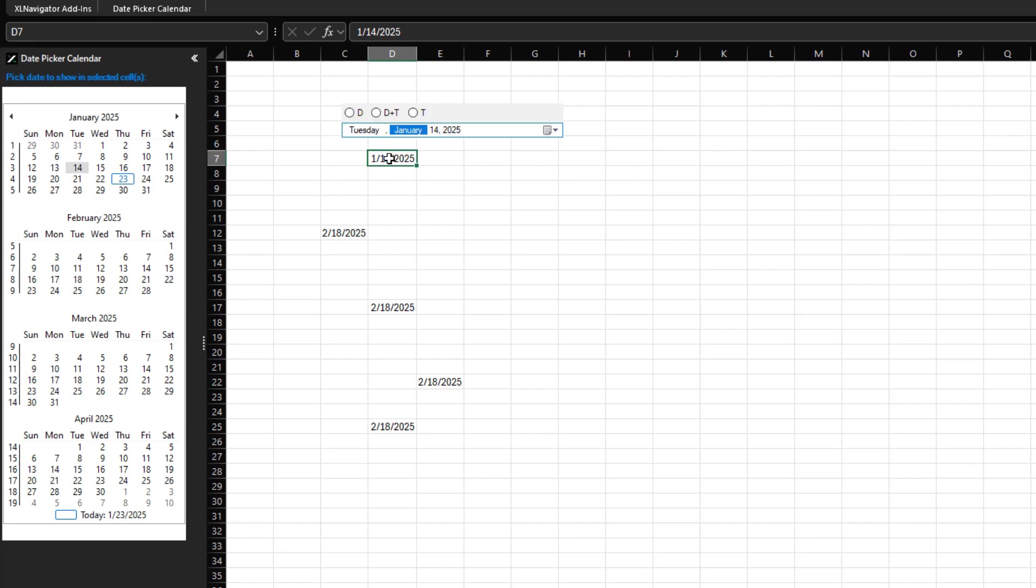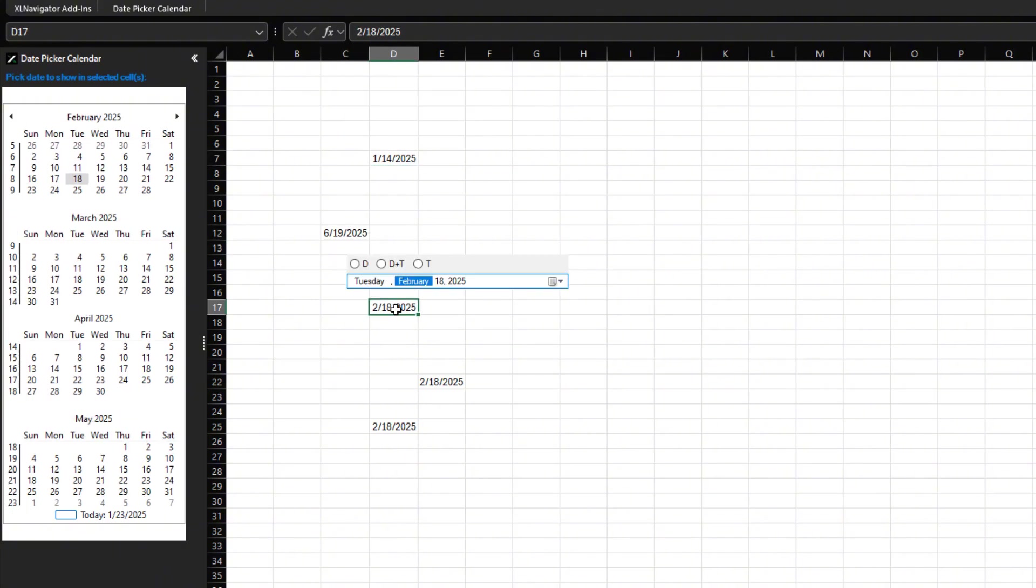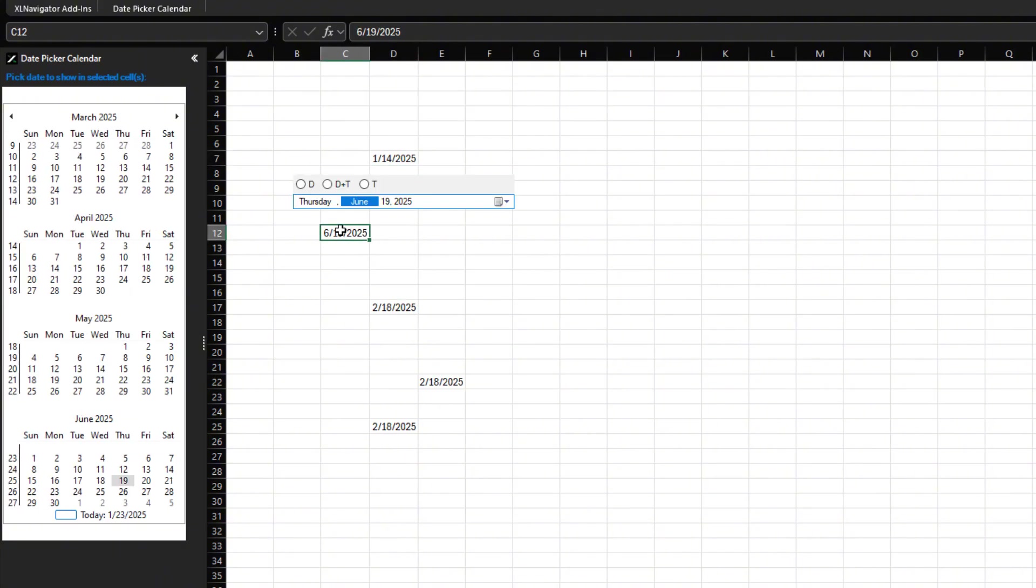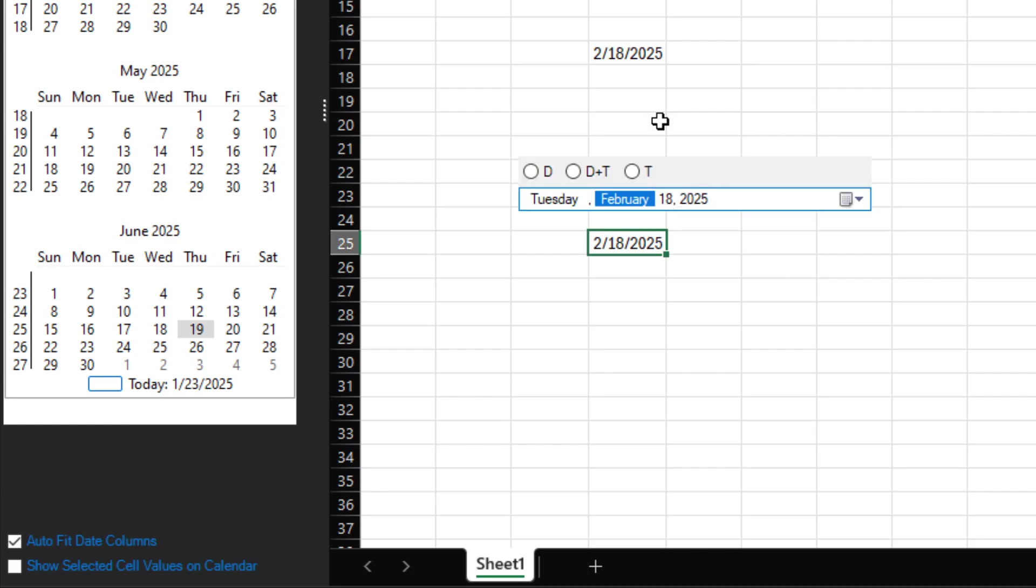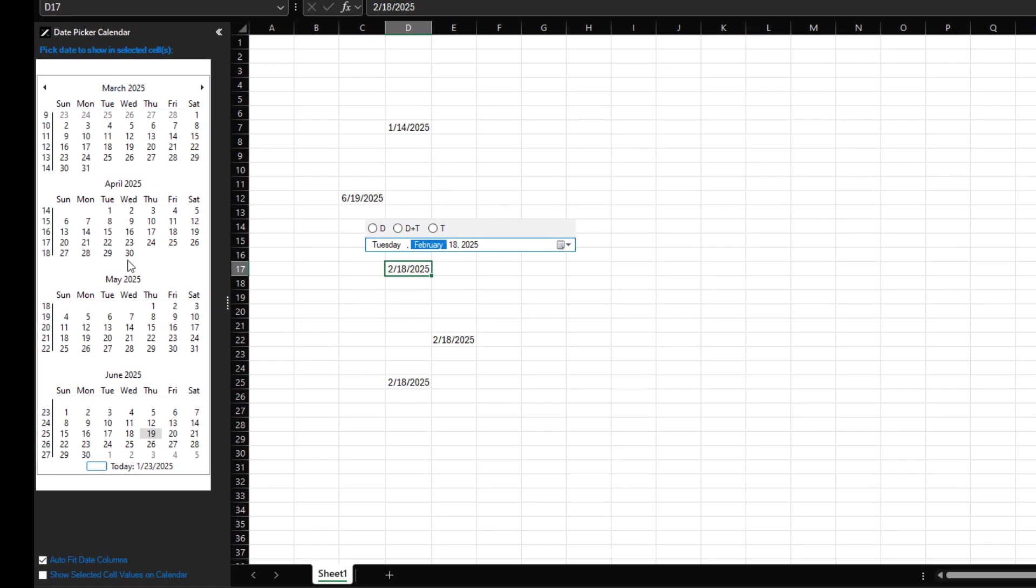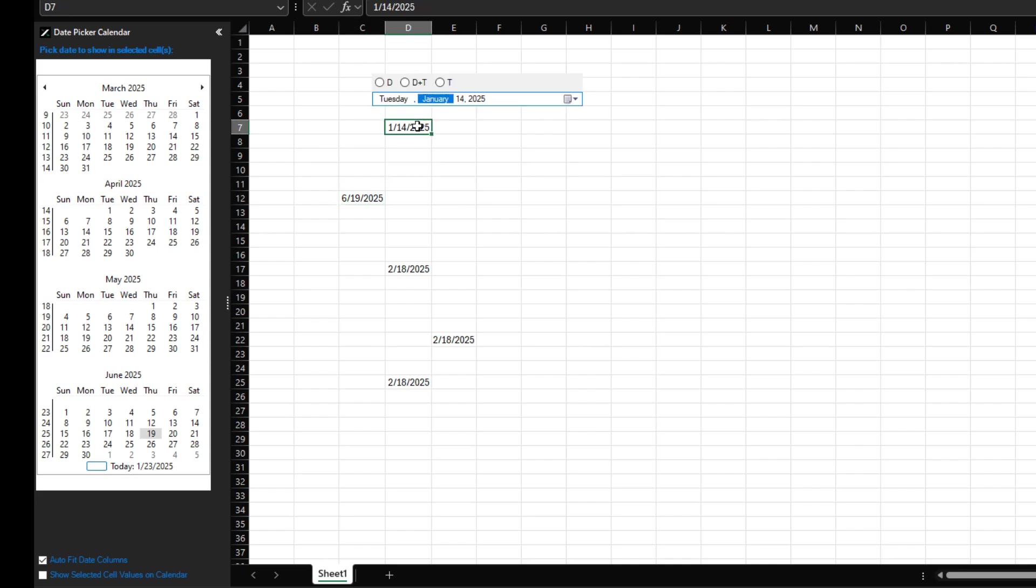The calendar will always highlight the current date and update to reflect the selected cell's date. If you prefer, you can disable this automatic update by unchecking the Show Selected Cell Values on Calendar option. This prevents the calendar from changing when you select a cell with a date.